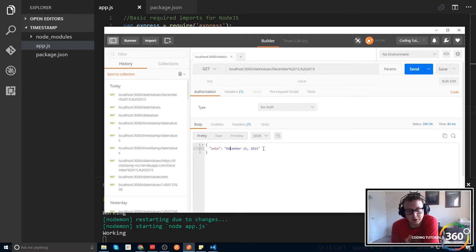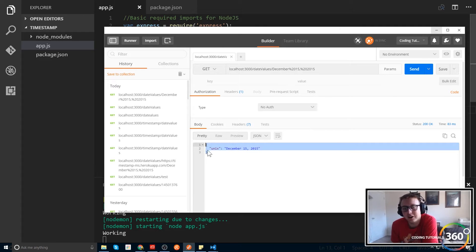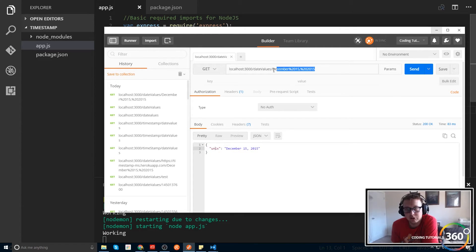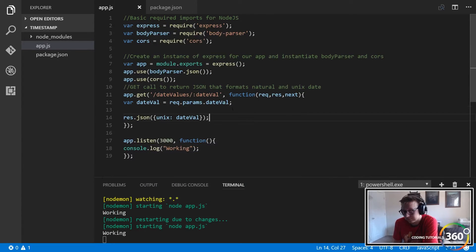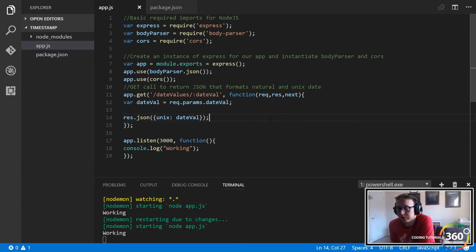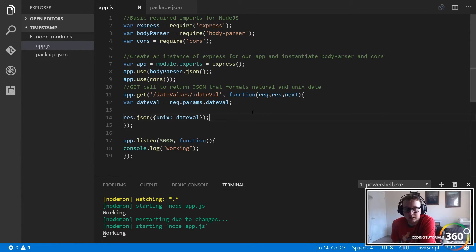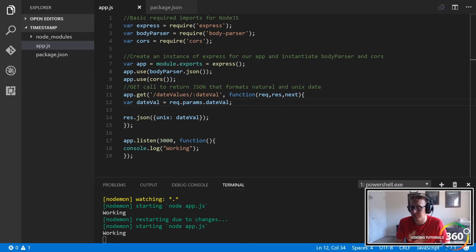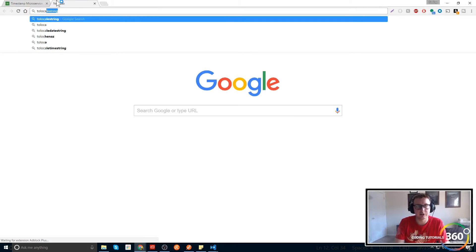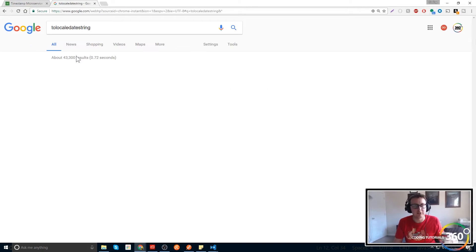As my boss would say, we are cooking with gas. So we're sending a response — this is our request (req), we're getting our parameter, doing something with that parameter, and setting a response. Now it's just a matter of taking that and creating logic. The first thing I want to do is use toLocalDateString. If this is something you're not familiar with, I'd recommend looking it up. Let me show you the documentation — we'll look at it for about 30 seconds to get an idea of how it works.